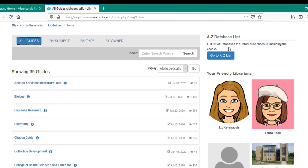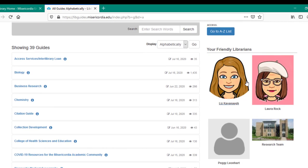The right side of the page echoes some of the content to come by way of the A to Z databases list. Your friendly librarians provide a name and a face to the guide owners, their guides, and contact information.